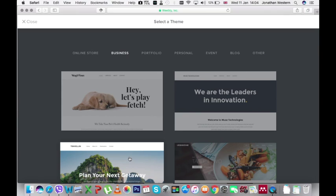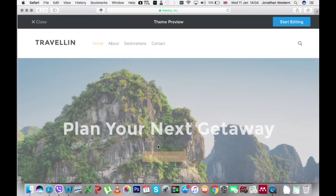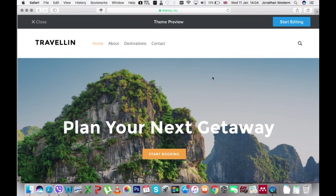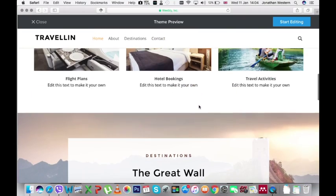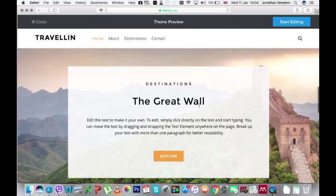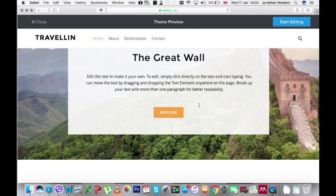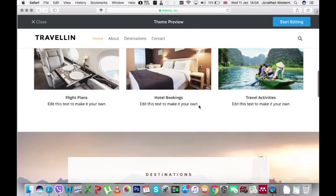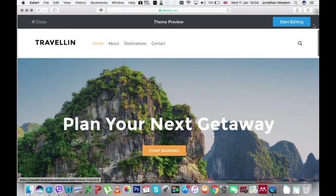Don't worry you can change your theme later if it's not appropriate or you change your mind. If you click on the theme it will show you a preview of the theme so you can look at what it looks like before you choose it and when you're happy with your theme choice you click on the blue start editing button.